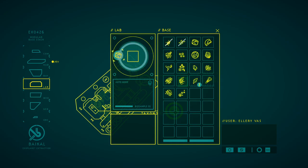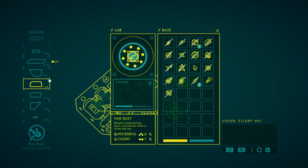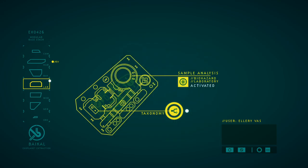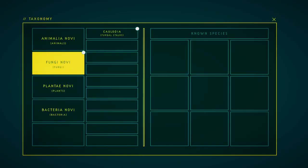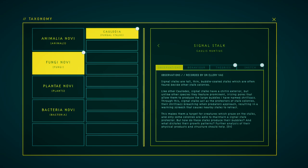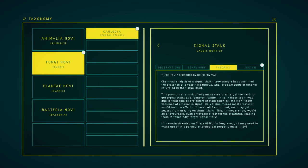Wait, we have that much? No. Just didn't update. Not a little taxonomy interest, but we have some taxonomy. Chemical analysis of a signal stock tissue sample has confirmed the presence of yeast-like mousse. Imagine of an ethanol saturated in the tissue itself. These prompts are a rare thing of why many creatures target the hard-to-get signal stocks as a foodstuff.